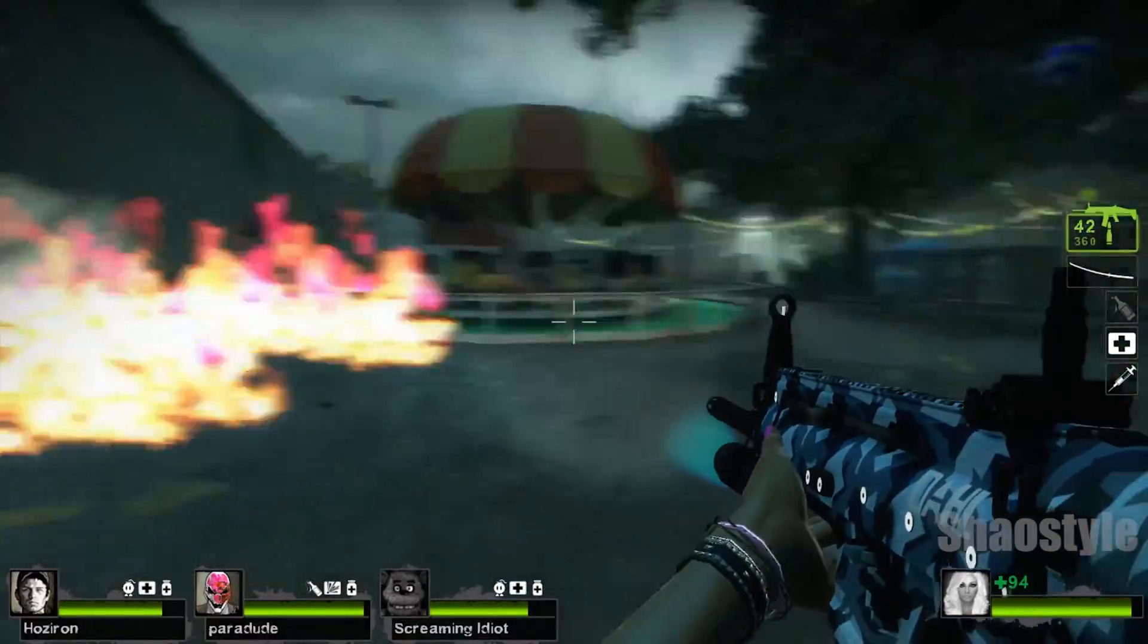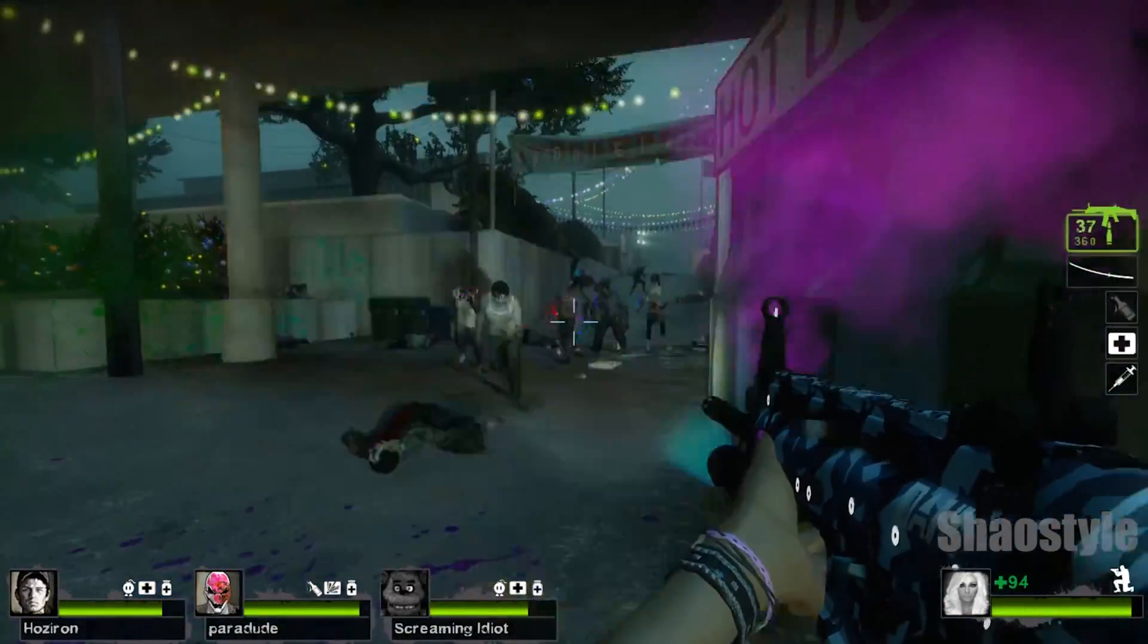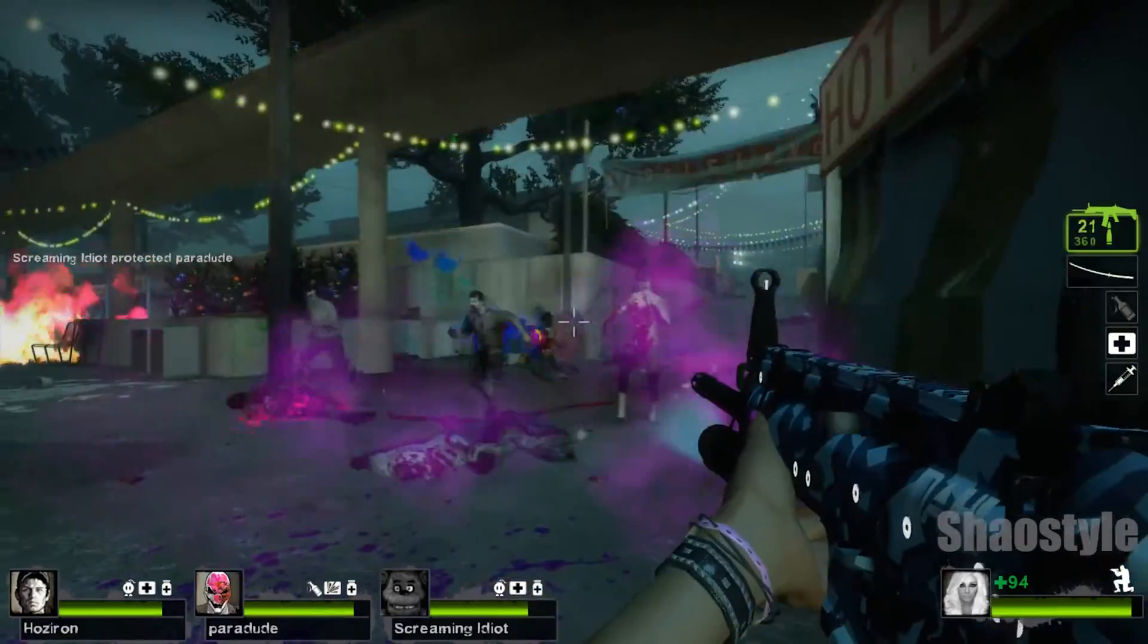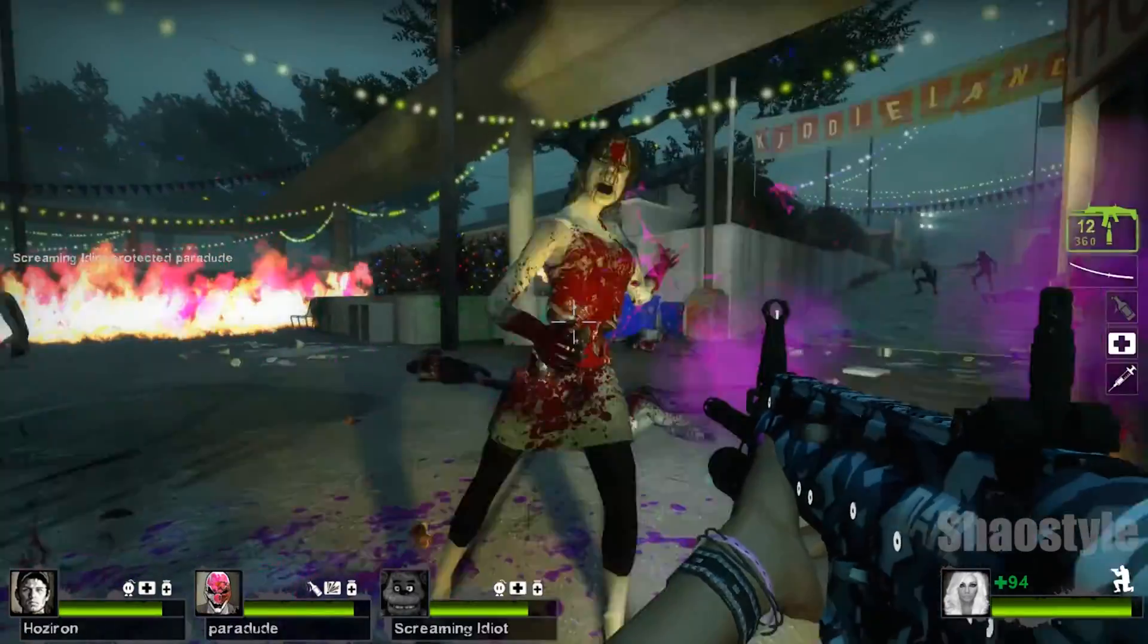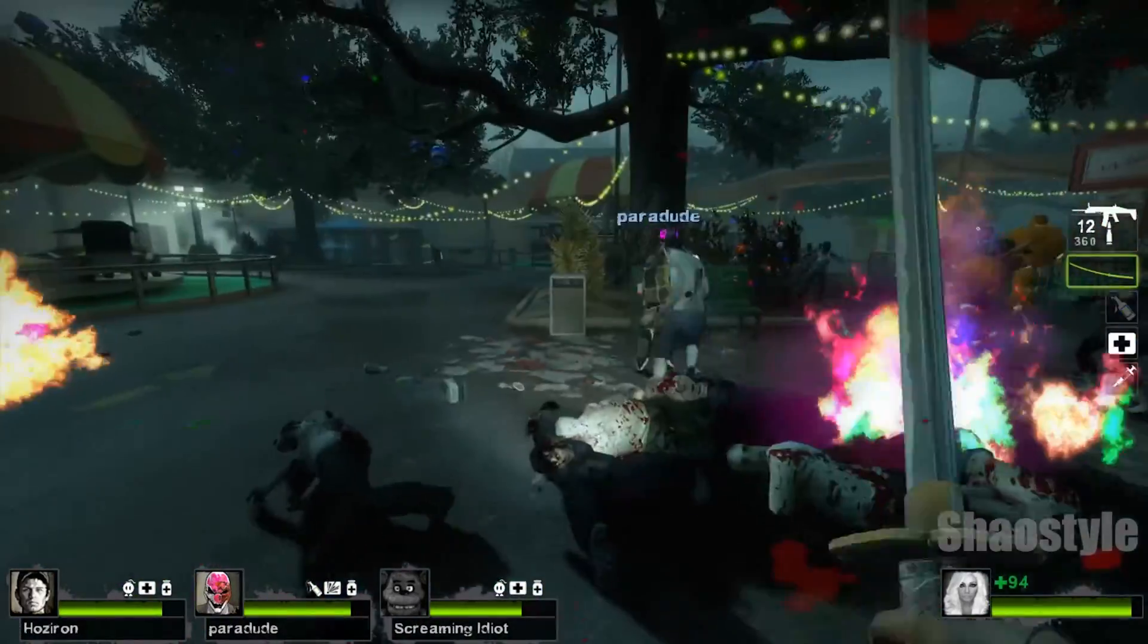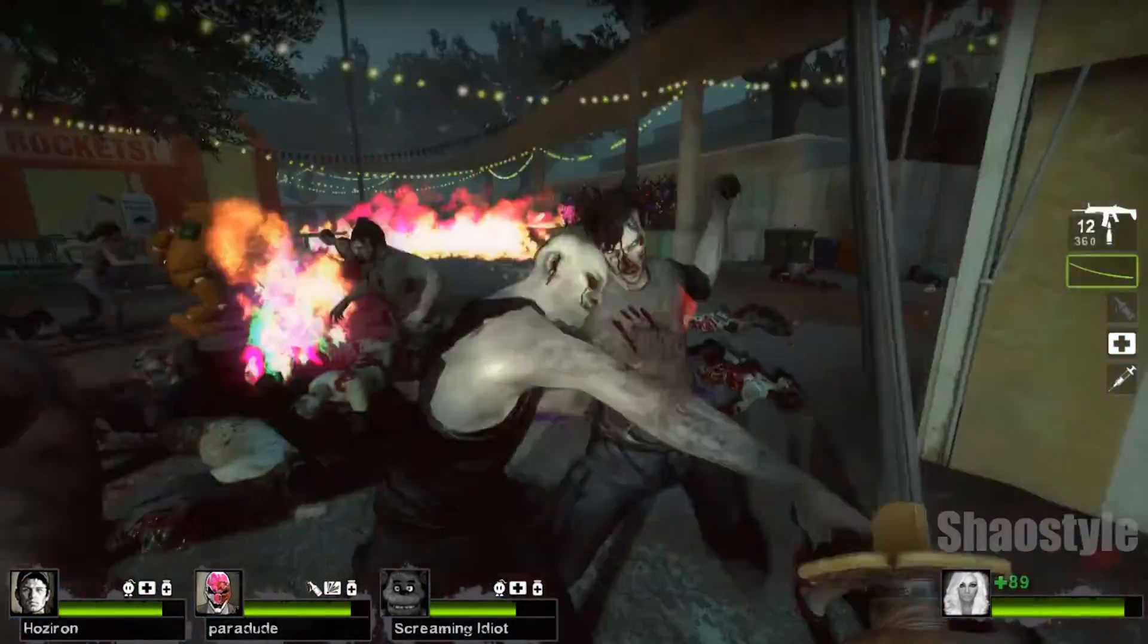Hey, what's up? This is ShaoStyle. Got another video here for you and this is kind of a pain in the ass what I just did. I spent literally about eight hours trying to figure this out.